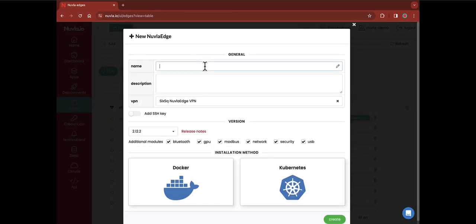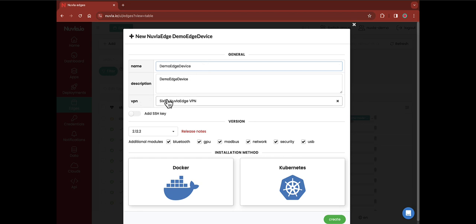The first shows your device details. You should give it a name and a description. You can also choose to use the Newvla.io VPN to safely connect to your device from the platform and to register your public SSH key to ease direct access to it. If you're a new Newvla.io user, check the video description to learn how to generate VPN credentials.